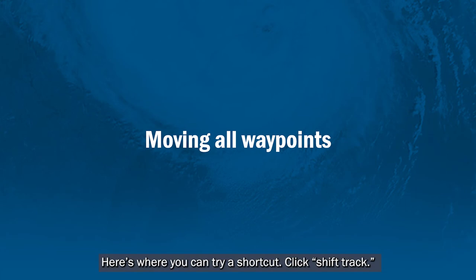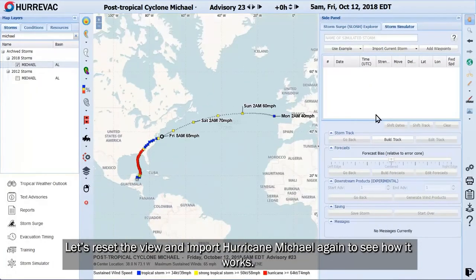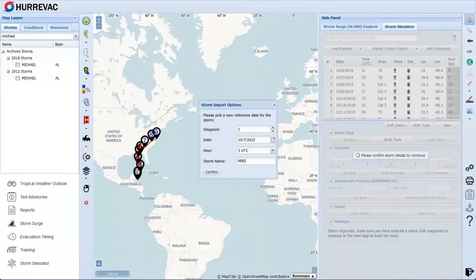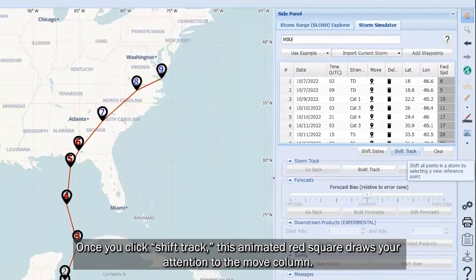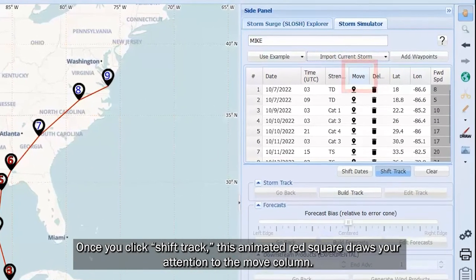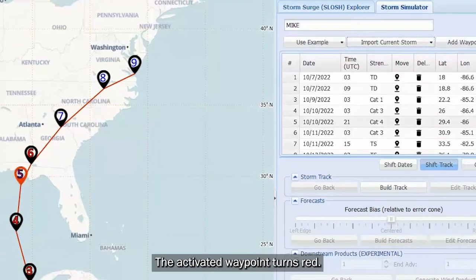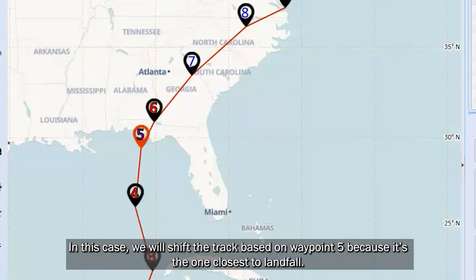Here's where you can try a shortcut. Click Shift Track — that button is right beneath the waypoint table, in between Shift Dates and Clear. Let's reset the view and import Hurricane Michael again to see how it works. Once you click Shift Track, an animated red square draws your attention to the Move column. There you'll choose one waypoint to shift by clicking on the black map marker icon in its row. The activated waypoint turns red. It might be easier to use one that is already closer to your area of interest. In this case, we will shift the track based on waypoint number 5 because it's the one closest to landfall.